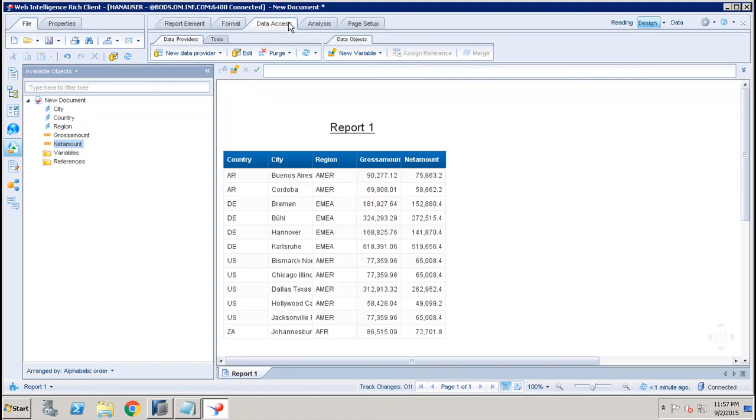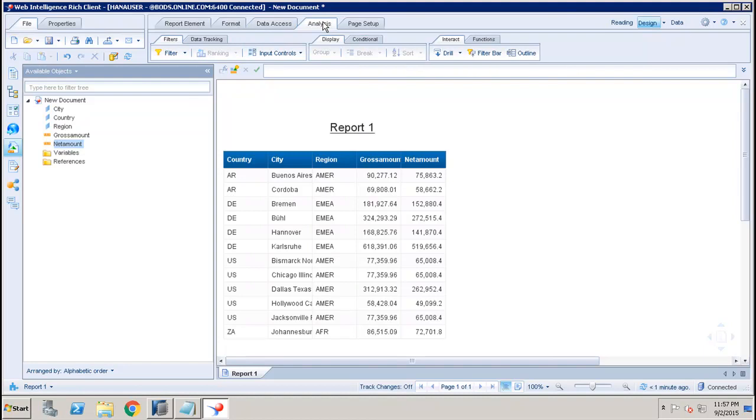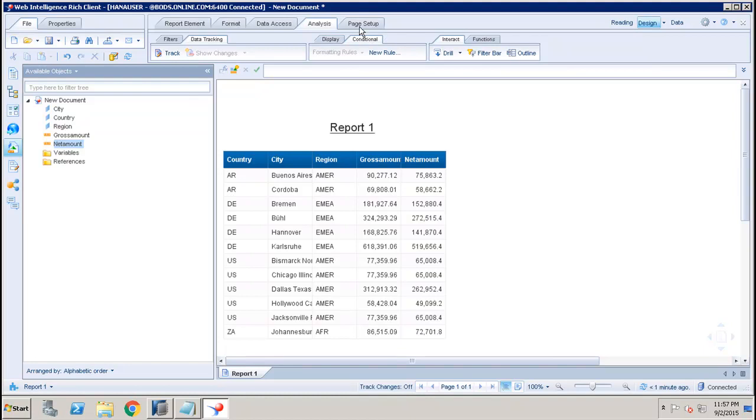Data Access is for the data providers and here I can control my data. Then in the Analysis we have the option of adding the filters, input controls, we can do the data tracking, we can add the ranking, we can add the conditional rules.